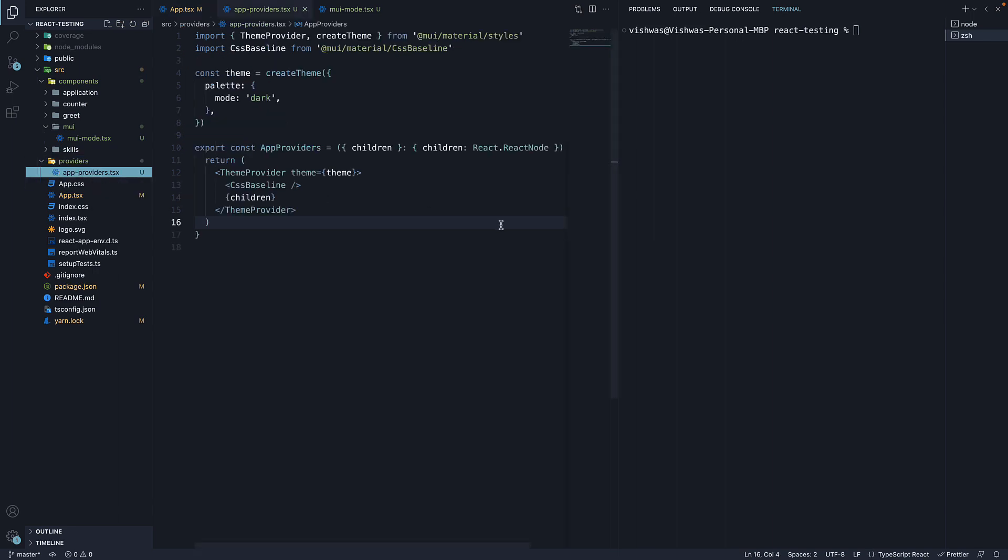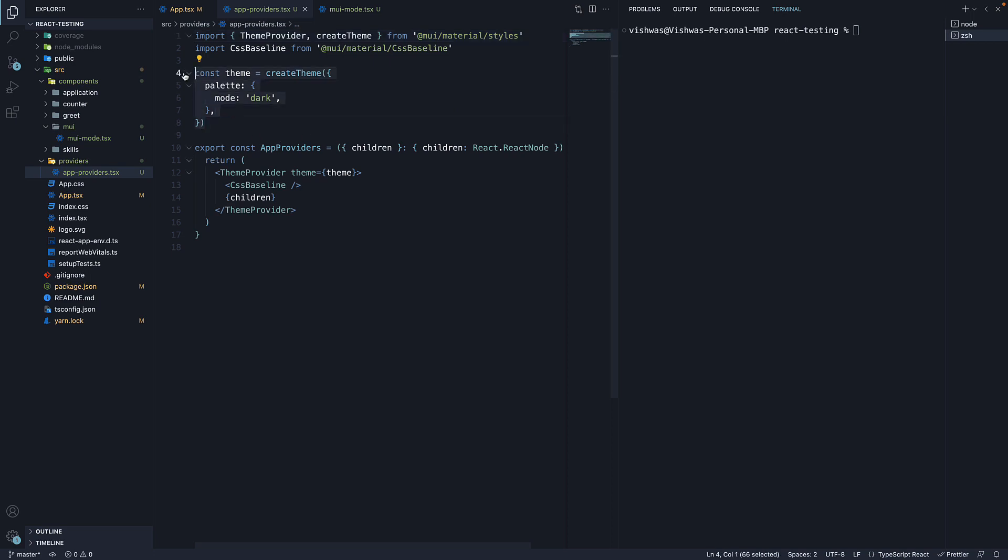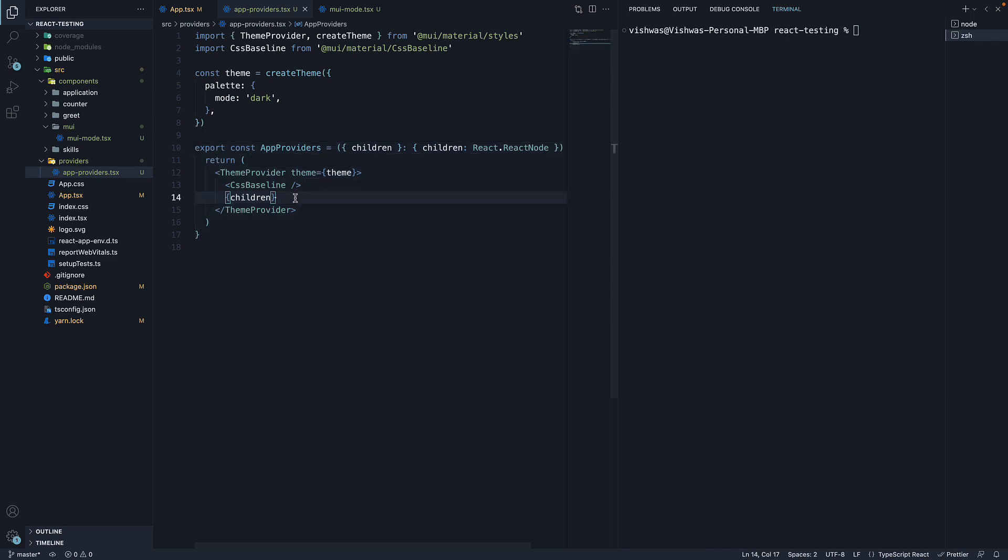Within the file, I've imported createTheme function from MUI to create a dark theme palette. In the AppProviders component JSX, we have the theme provider wrapper with theme prop set to the dark theme we have created. And we also invoke the CSS baseline component from MUI, which applies a few color defaults with the dark mode, and we render the children.